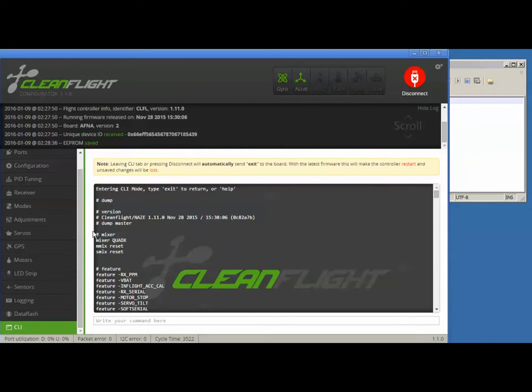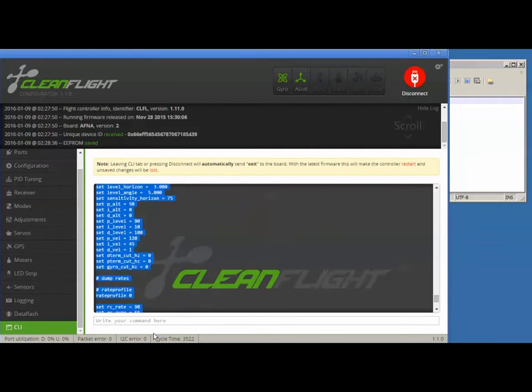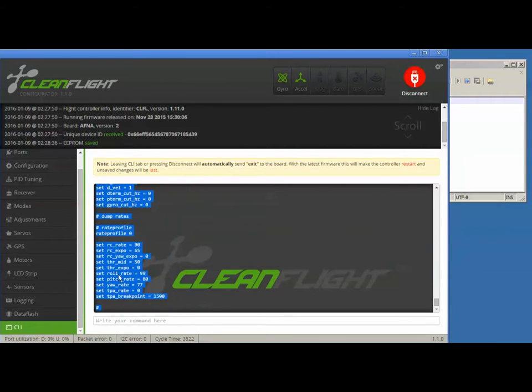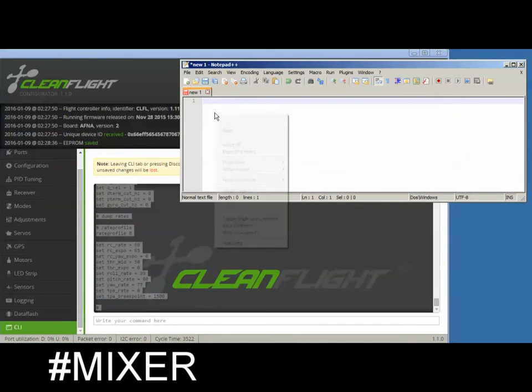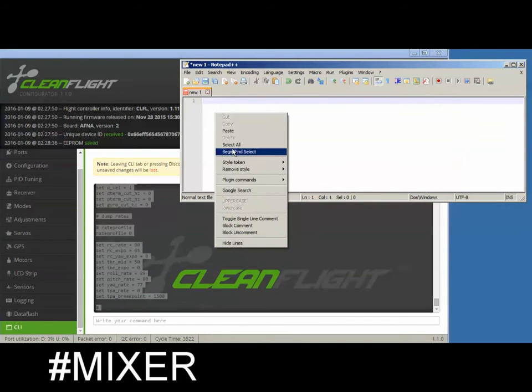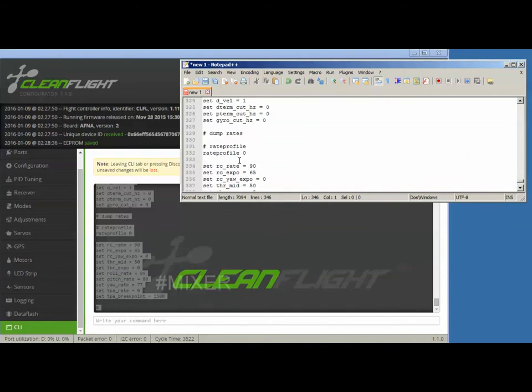The first few lines of this dump aren't important at all. You're going to want to start copying from where it says Mixer. Highlight the rest of the dump and then paste that over into your Notepad or whatever you're going to use.